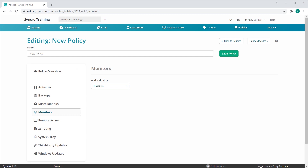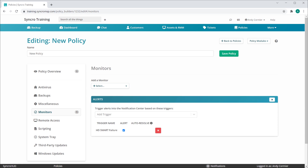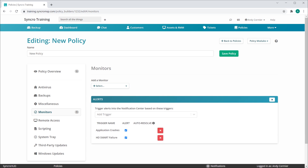The most important thing to understand with our new policy inheritance model is that the bulk of individual policy items now have three states, where previously they had two. These two alerts represent the Enabled state. Previously, unchecking them would represent an Ignore state, meaning they aren't enabled and aren't considered. With our new policy inheritance model, adding an alert and subsequently unchecking it now represents the Disabled state. Disabled means it can override an Enabled state coming from another policy being inherited.